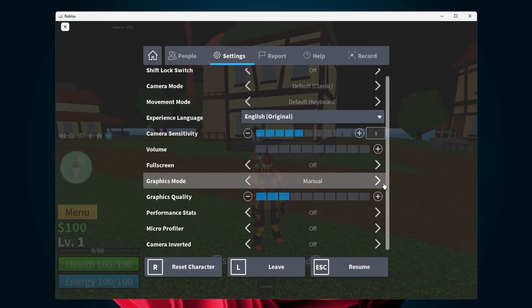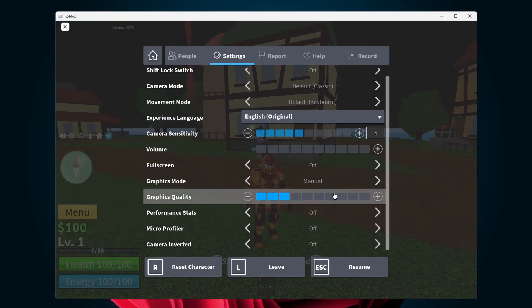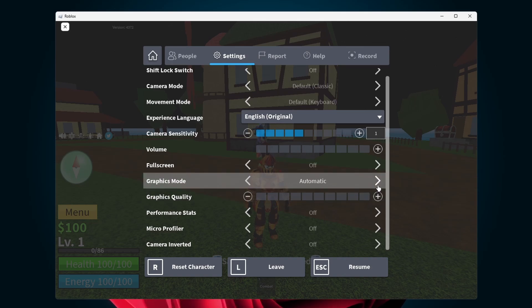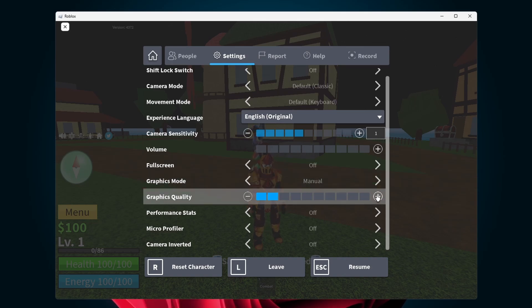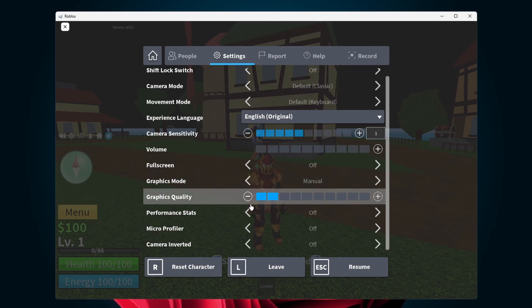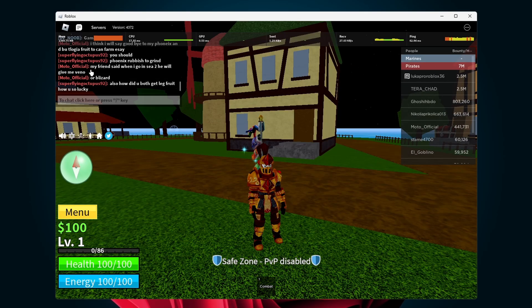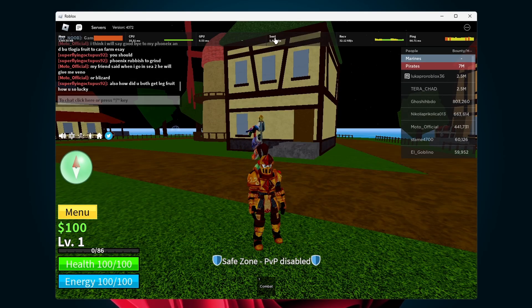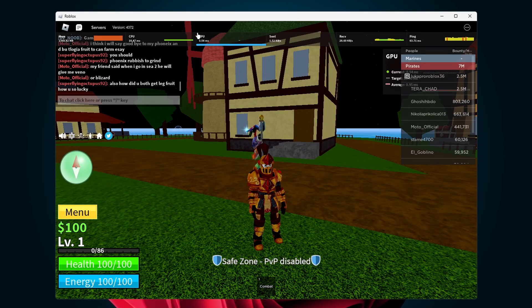You should also consider lowering the graphics quality by setting the Graphics Mode option to Manual. Use the Performance stats option to see if you have any CPU or GPU related problems while Roblox is running.